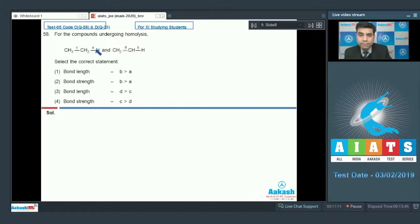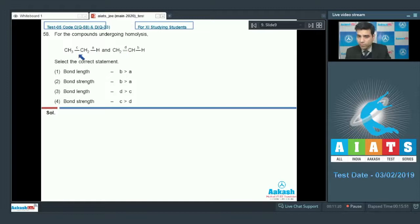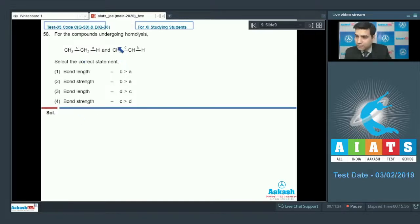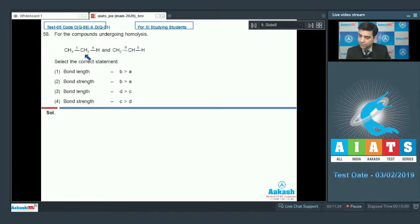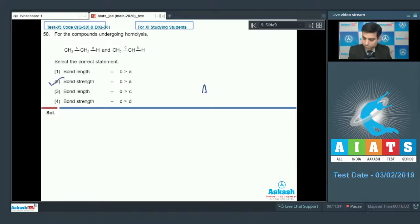Bond length D greater than C — this is wrong because a double bond is shorter than a single bond. Bond strength C greater than D is also wrong because a double bond has higher strength than a single bond. So the correct answer for this question is option two.